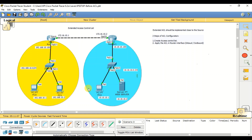This extended access list can be written based on source IP address, destination IP address, port number, protocol, and services. Comparing to the standard access control list, with standard ACL we can only write rules based on the source IP. But here we can do it in more detail — in more combinations — with source IP, destination IP, port number, protocol, and services.